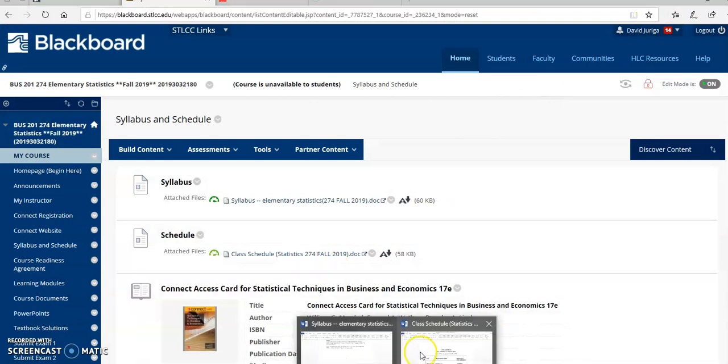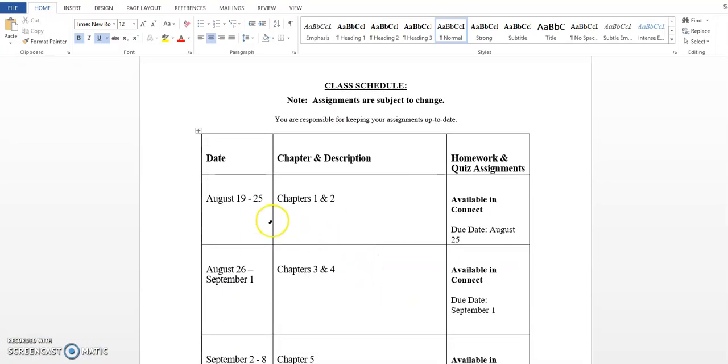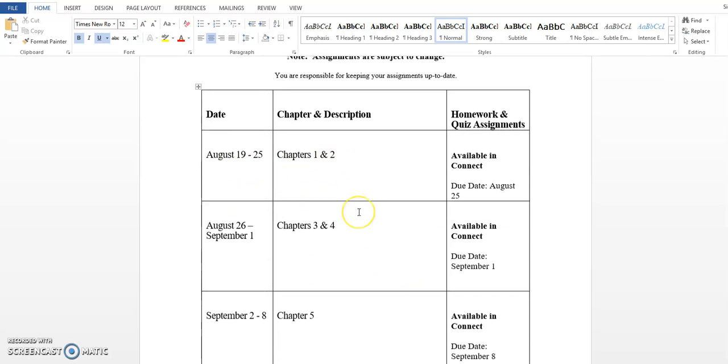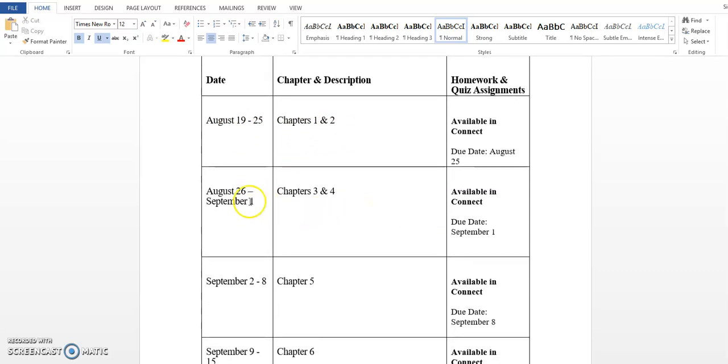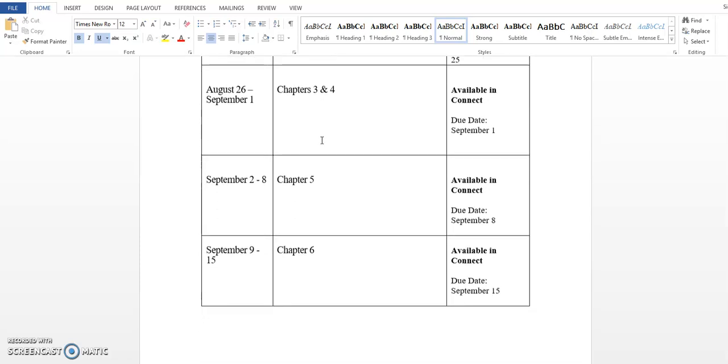I'm going to show you the class schedule. Notice the first week, which is August 19th, chapters one and two. Then the next week is chapters three and four. Don't panic. The first three or four chapters of this whole textbook, a lot of the stuff is very basic review stuff. Don't panic if you're getting a little overwhelmed thinking there's this many chapters you're covering. Typically in my lecture-based courses, I tend to cover about the same pace.